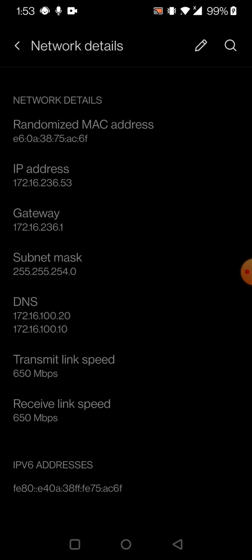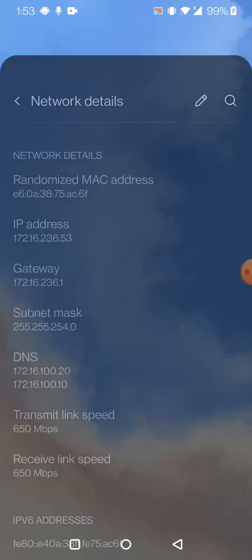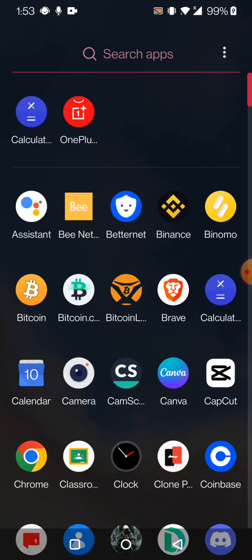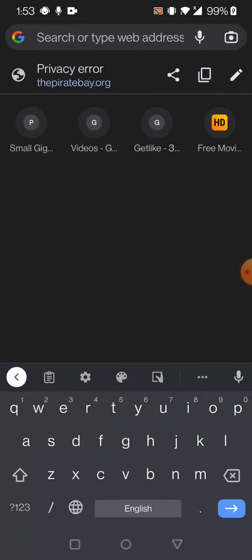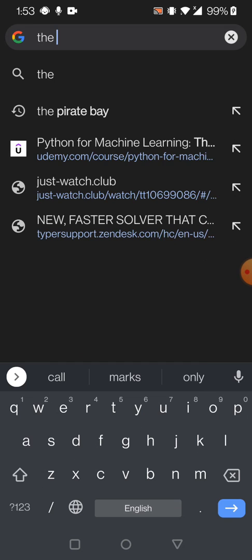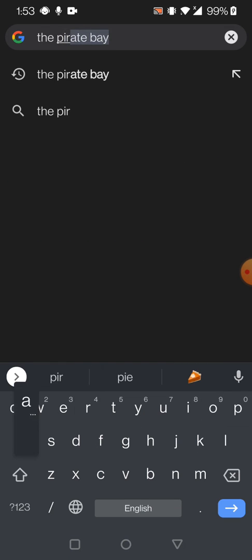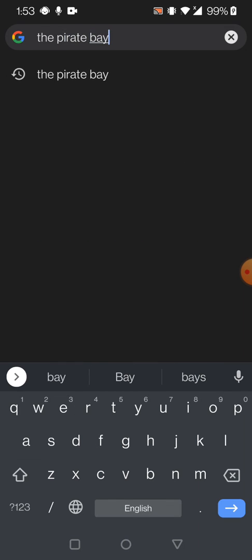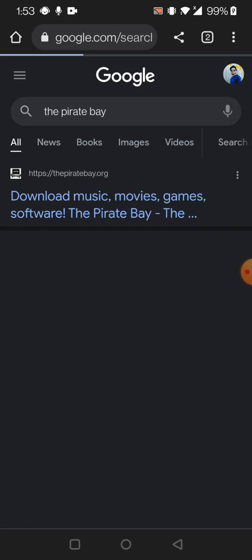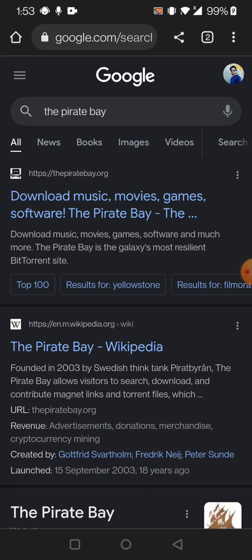to a blocked site - The Pirate Bay. I'm going to enter this website. First, you see The Pirate Bay URL, and it says that your connection is not private. This